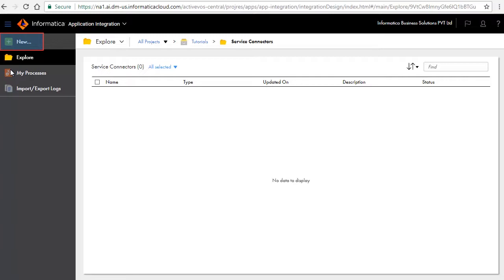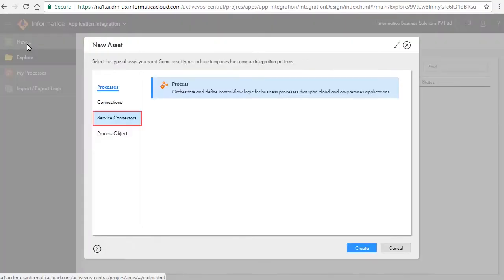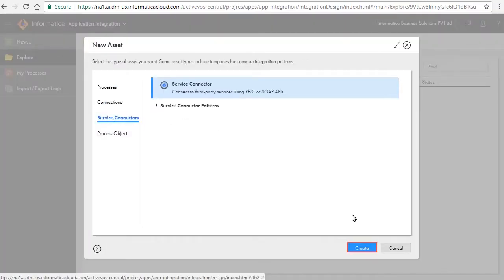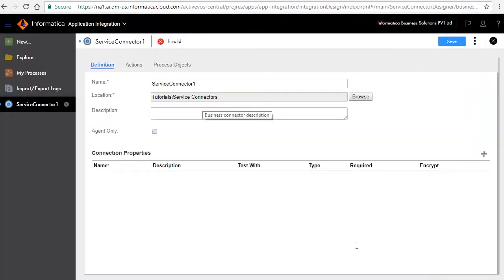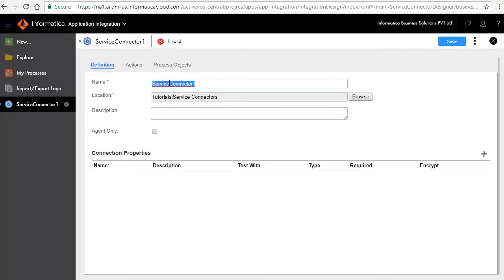Click New, select Service Connectors, and click Create. The Service Connector Edit window opens. The Definition tab defines the name and description of the service connector. Enter Thomas Bayer as the name of the connector.